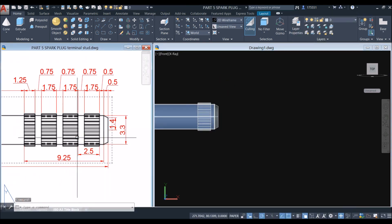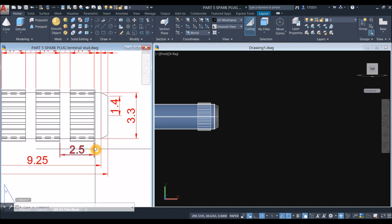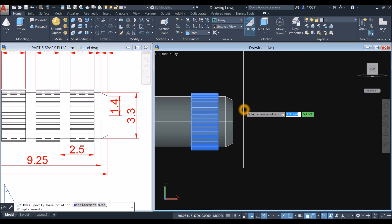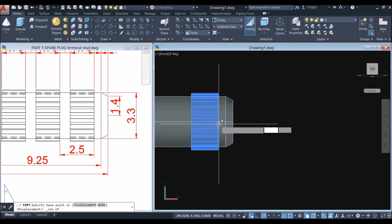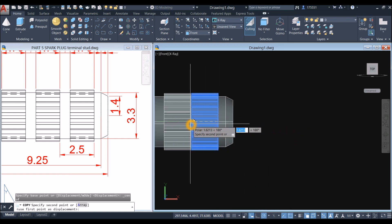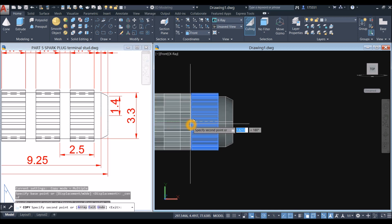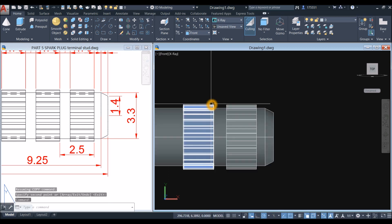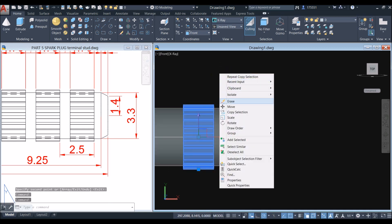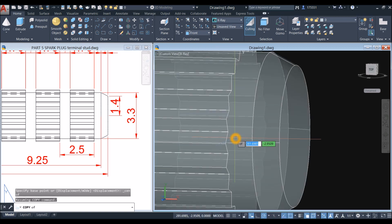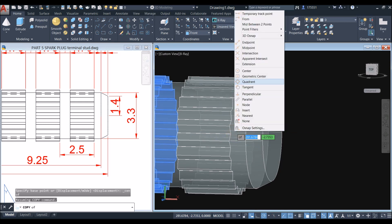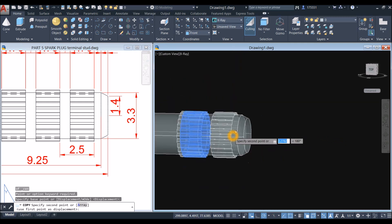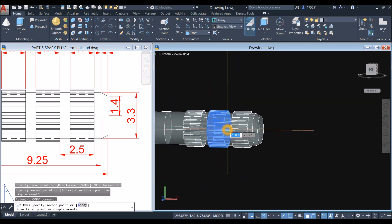And the next one — from this point to this point is 2.5. Copy selection, shift right click, snap the center, and move it for 2.5. Copy this one — snap the center, see that blue color, and snap the second one.